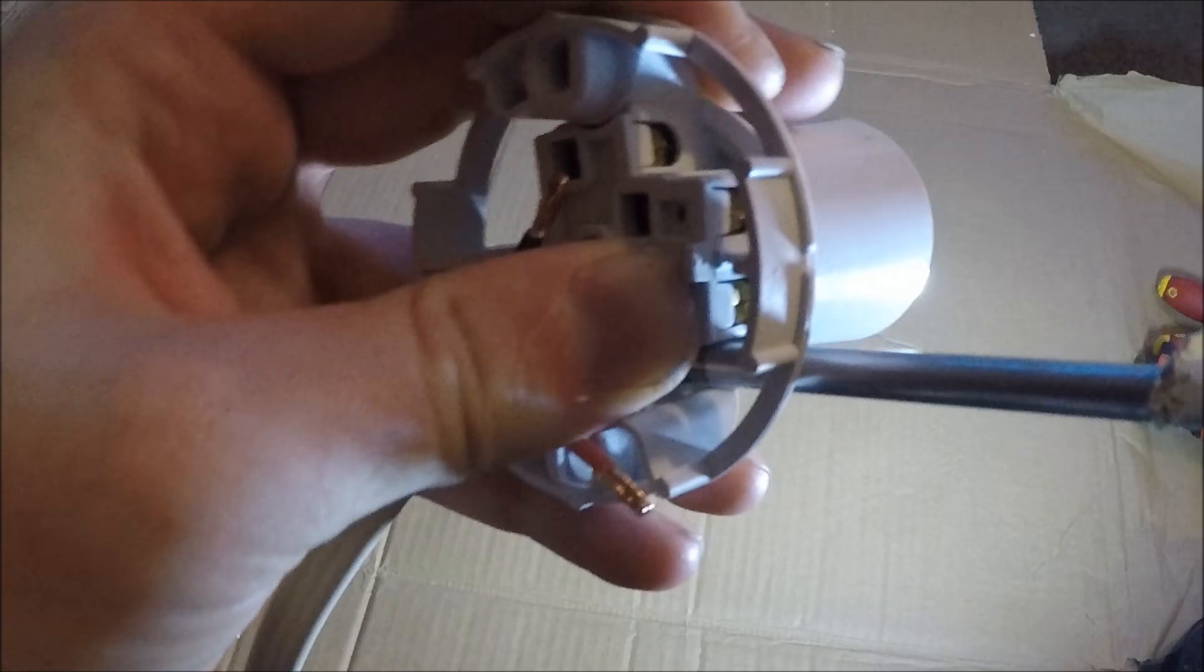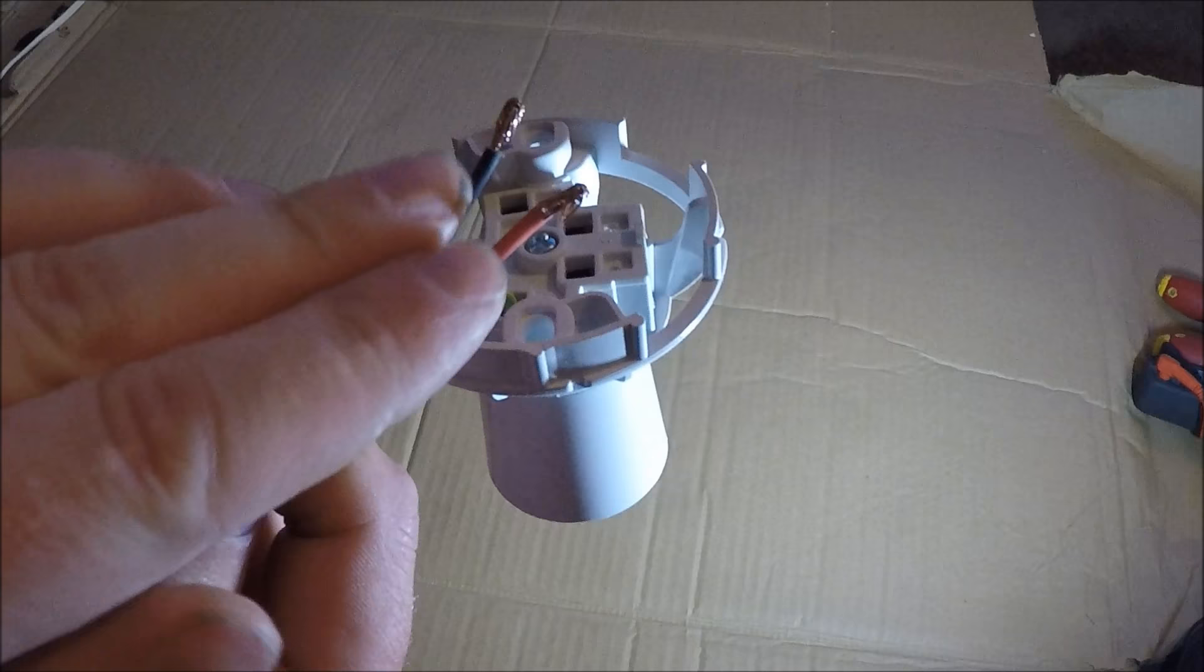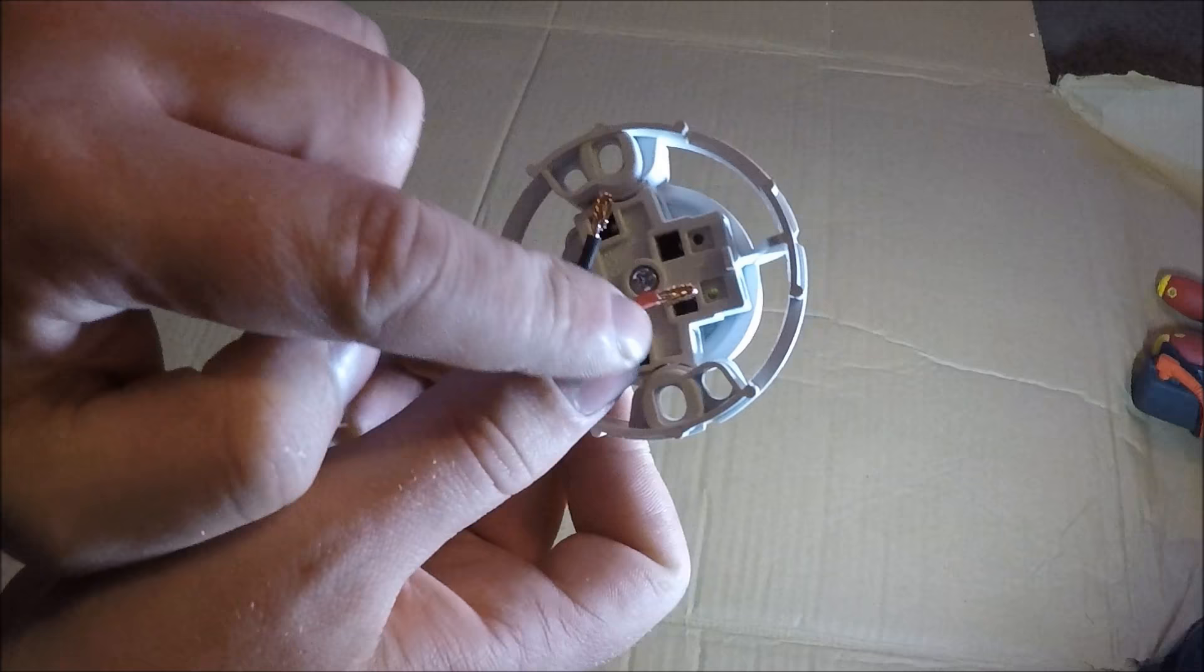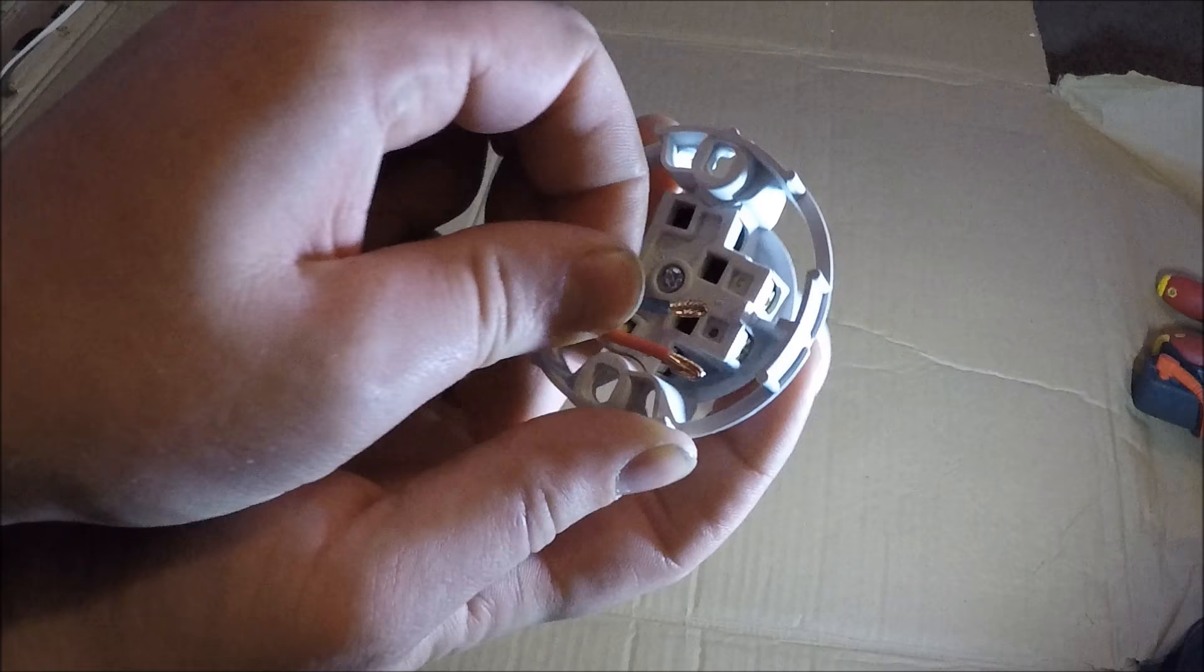a lot of houses wired before the 90s were done in two core wiring. So you might not have earth cables. Phase or neutral can go in either one of these holes. So I could put the neutral in this one and screw it in.